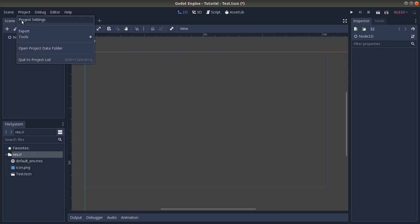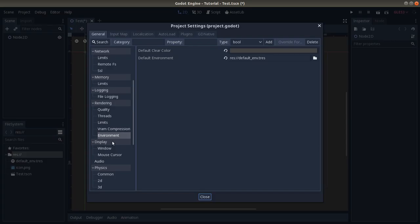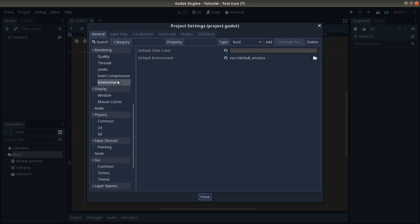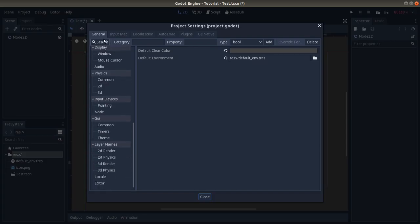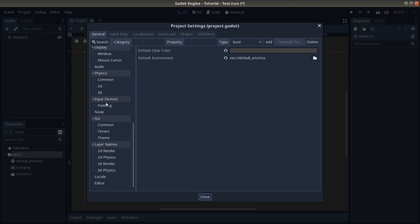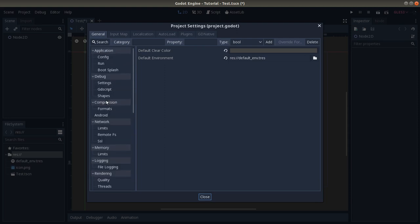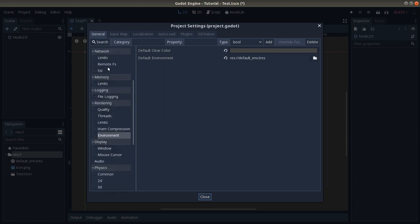Go to Project Settings and here on your left you can see under General many different settings. In this case we have to change something in Rendering because we have to change the default background which is in Rendering.